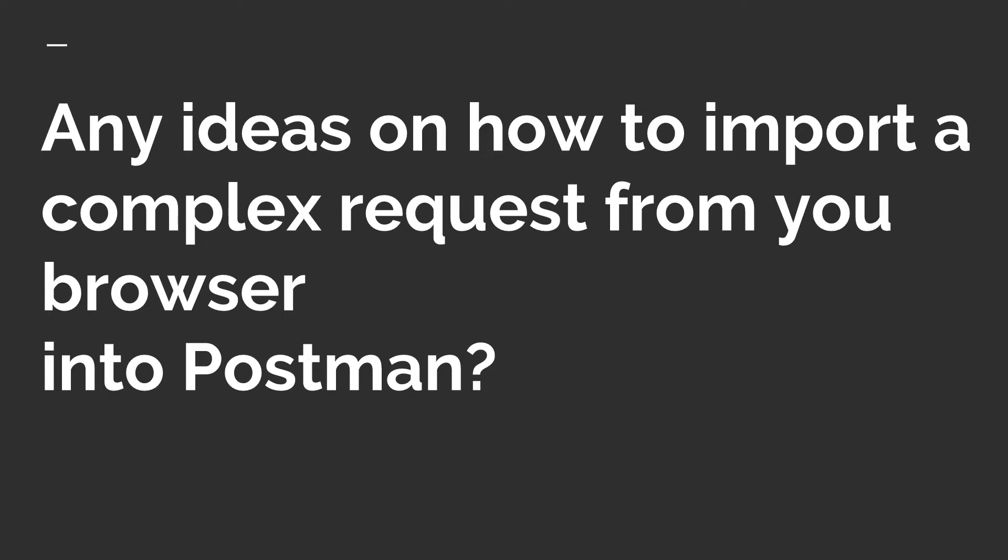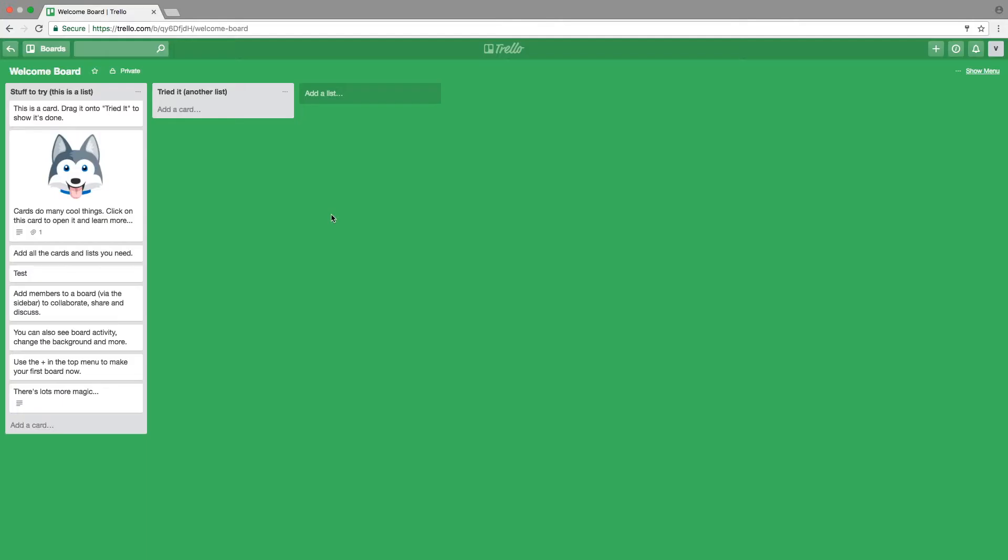So just let me show what I'm talking about. I'm currently at Trello.com and this is a very nice online tool for managing to-do's and lists and stuff like that. In this case I have here a list and I will be adding a new task to it.